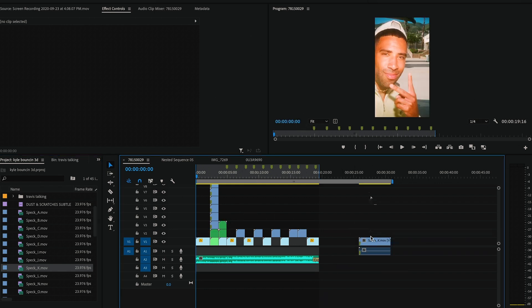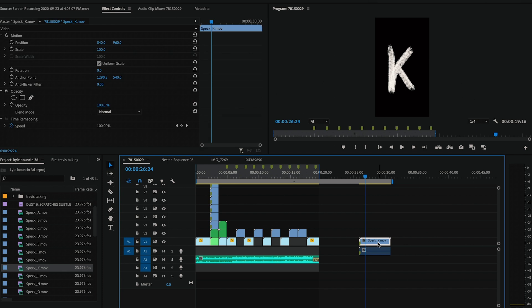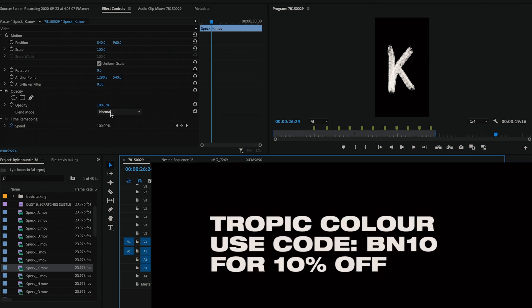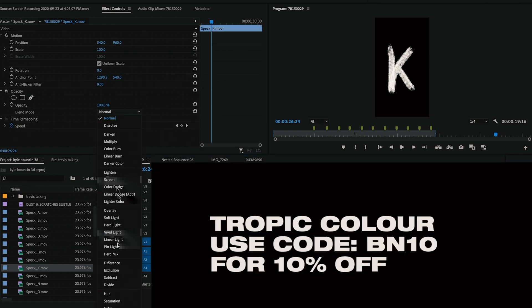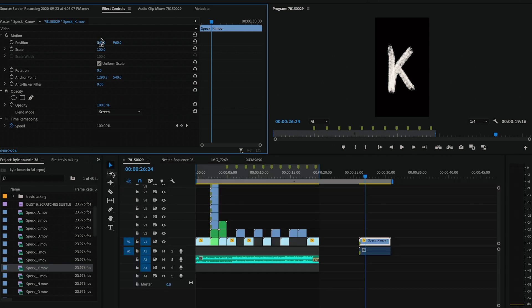In Kyle's 3D promo that I created for him, I used a font pack from Tropiccolor called the animated font pack. As you can see here, it's super easy to use - just drag and drop. I'm gonna change the blend mode to screen, change the scale a bit, and then just position it to where I want it to go.